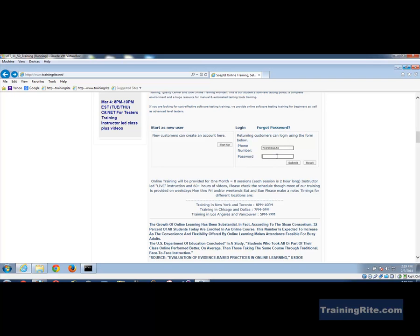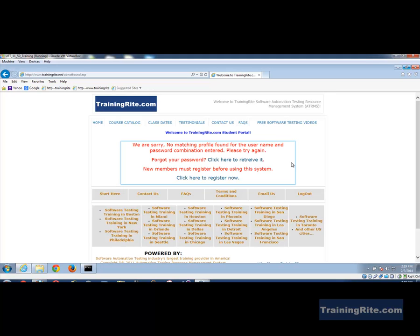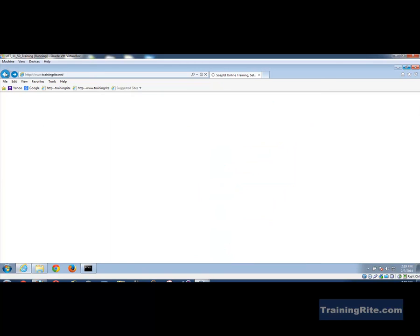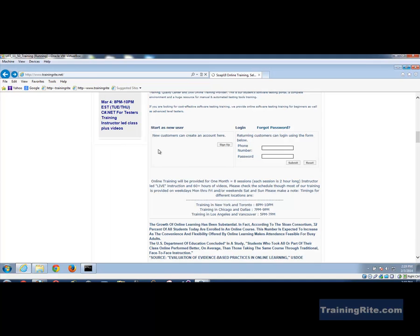If I enter some weird password and click submit, it says 'Welcome to the Training Right student portal, but we are sorry, no matching profile found for this particular username.' That's our second test case scenario that we're going to automate, and later I'll demonstrate data-driven testing in another video.